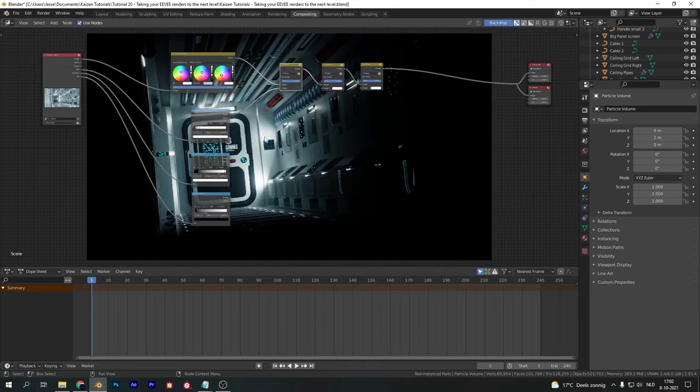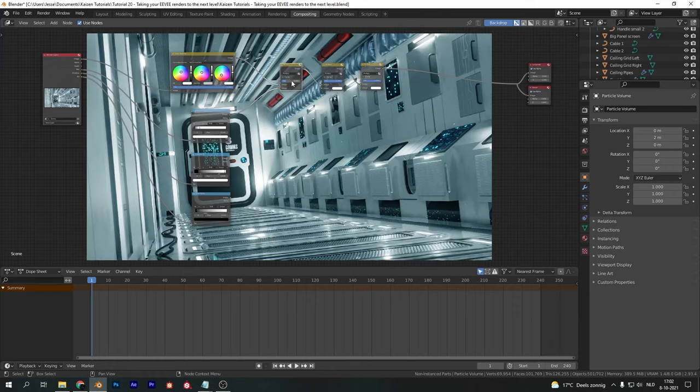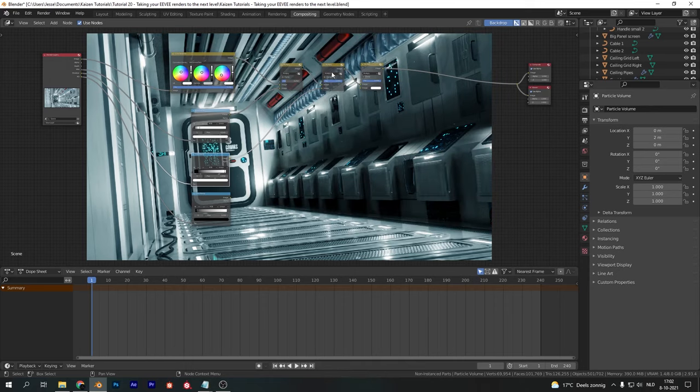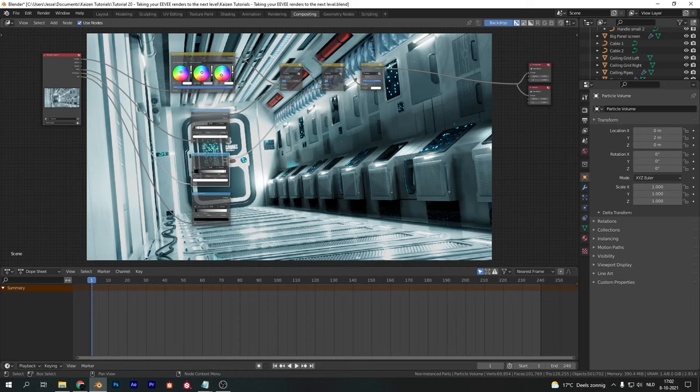It's way too strong, but we can easily tune this down by decreasing the factor to something like 0.25. Now let's also do this with our shadow pass and set this one from multiply to overlay instead. I'm also going to decrease the factor, which I'll put at 0.25 again.